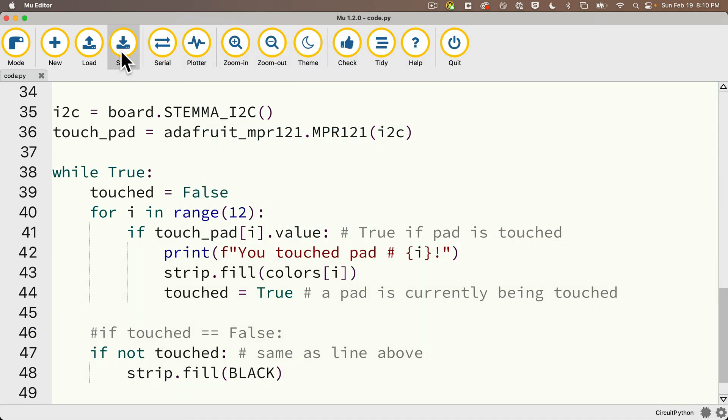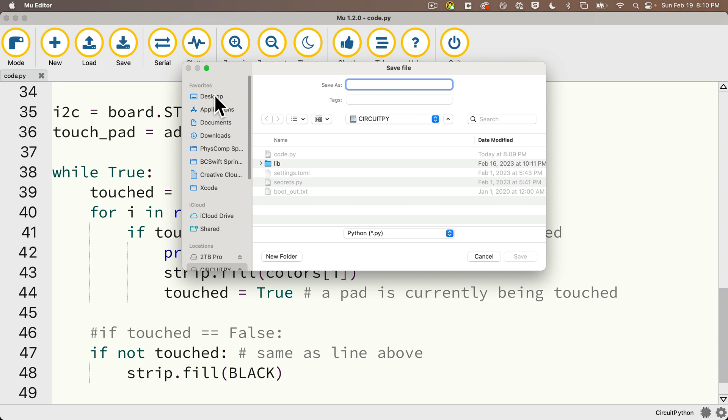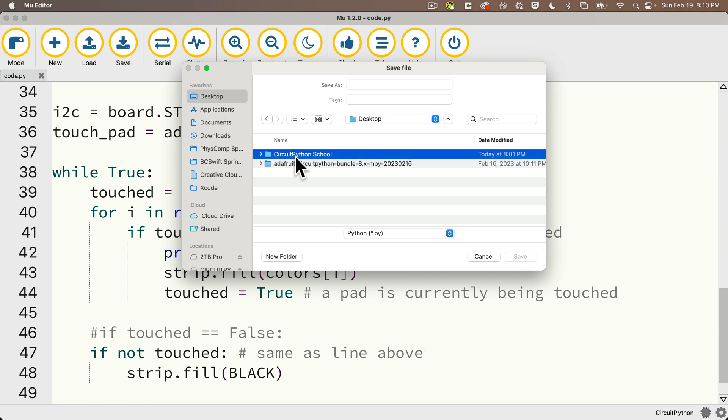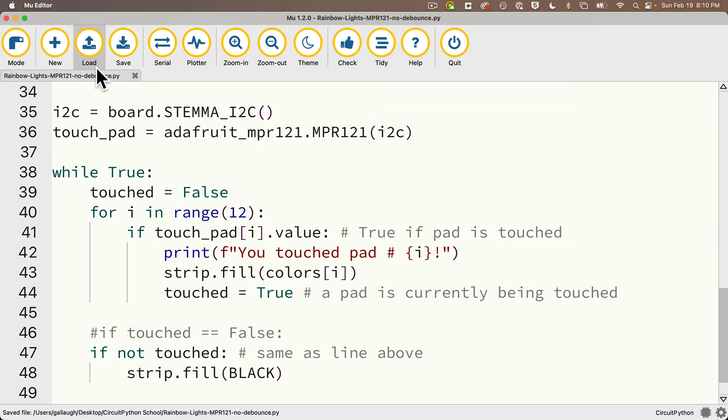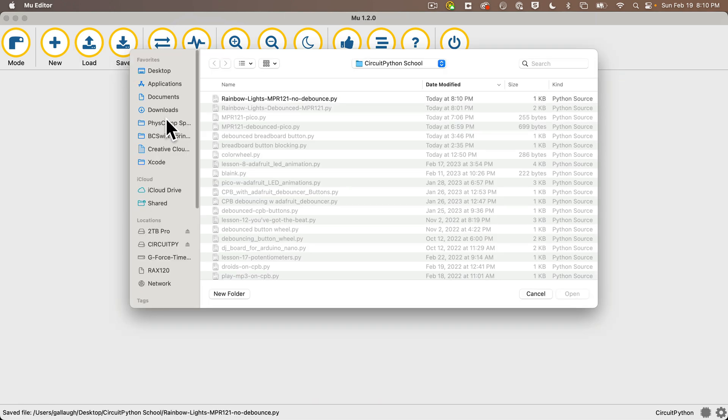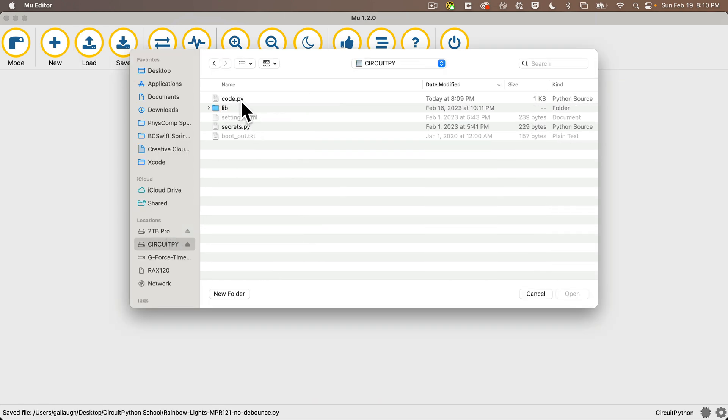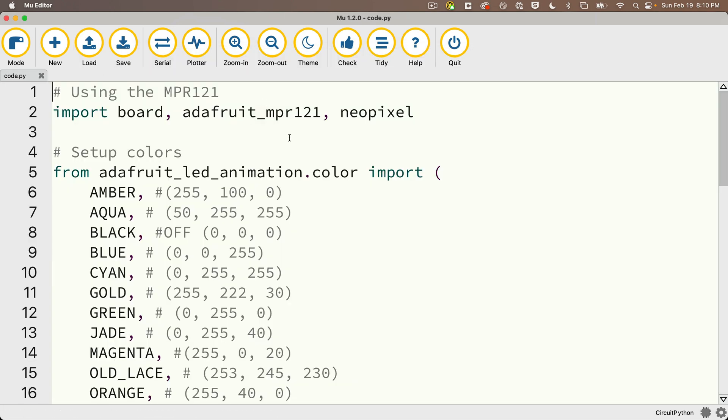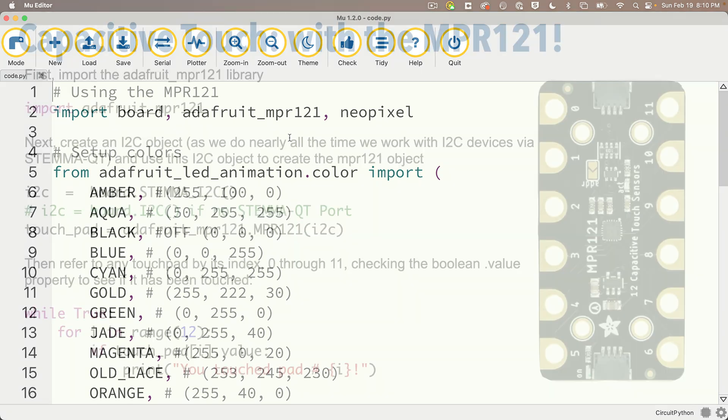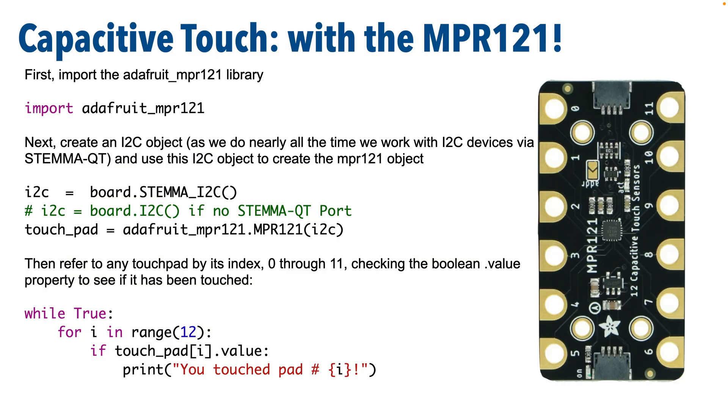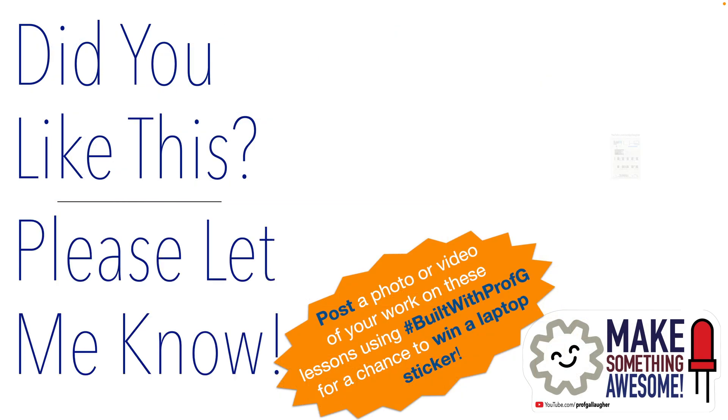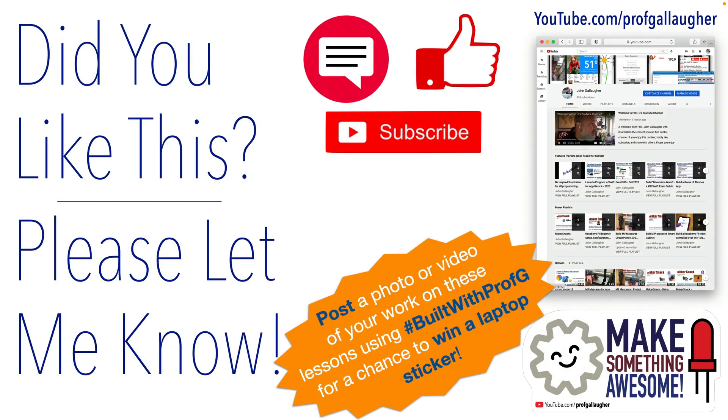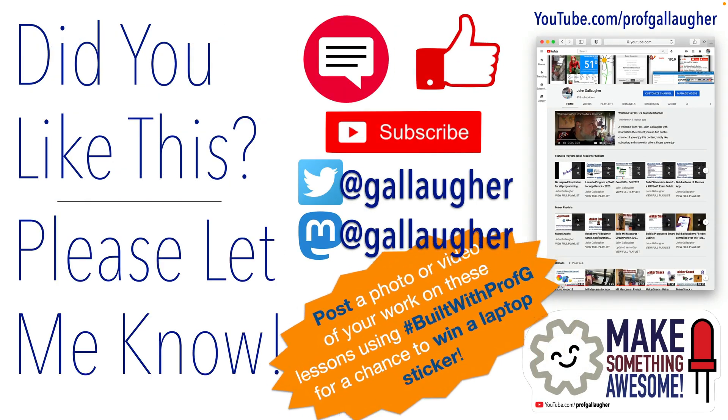So I'm going to save this to my circuit python folder and I'm going to call it rainbow lights MPR 121 no debounce. And I definitely encourage you to go through and perform both of these solutions with debouncing and without debouncing because there are different techniques in each and that'll help make you a stronger circuit python programmer. But Pythonista, I hope you feel good about those skills. You've now got the MPR 121 in your utility belt of tricks and you know how to debounce those touchpads. Now use that skill to make something awesome.